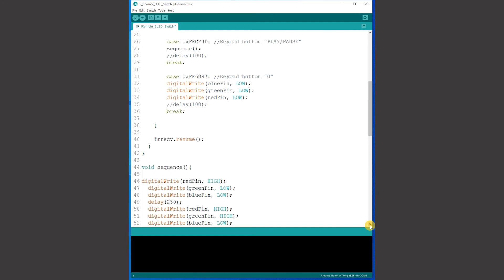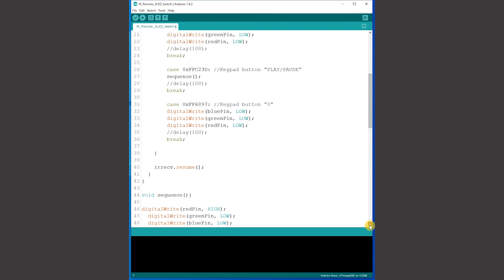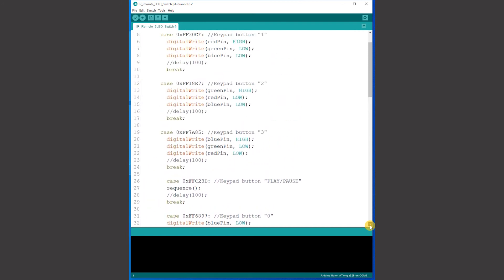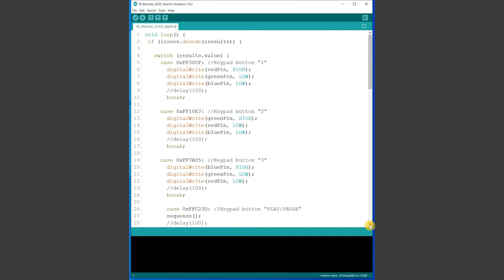After the switch statement the loop repeats having been reminded to look again for infrared input.